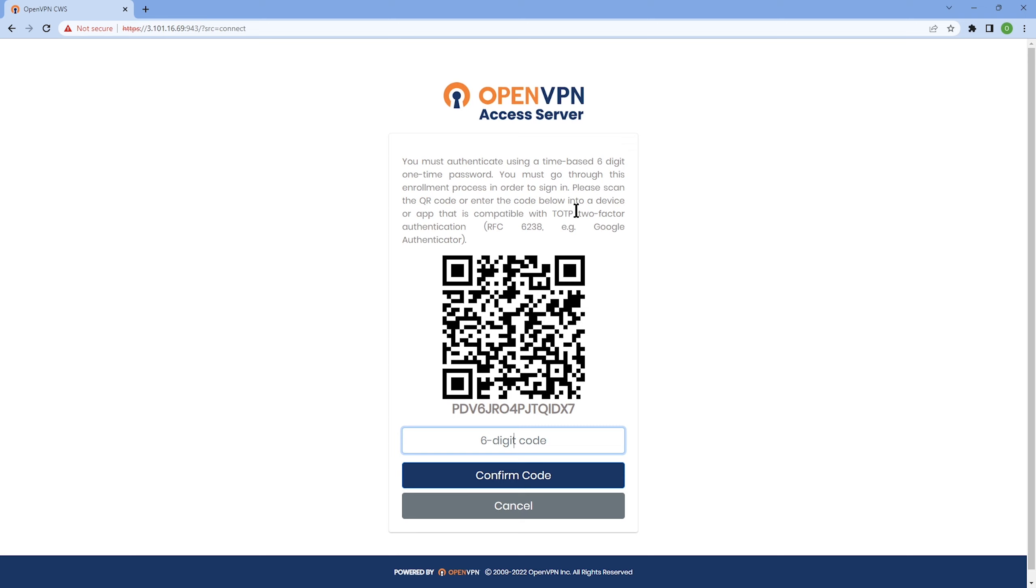As you can see, the very first time when the user logs in, they're presented with this QR code that they need to scan with their authenticator app, such as Google Authenticator. I'm going to do this right now and get the code so I can type it in.